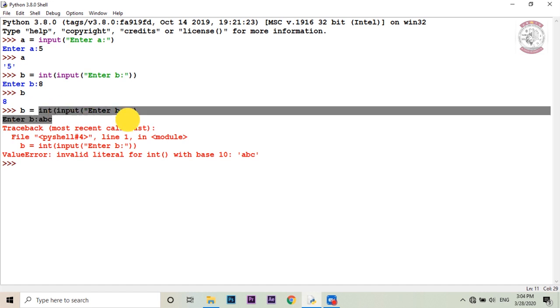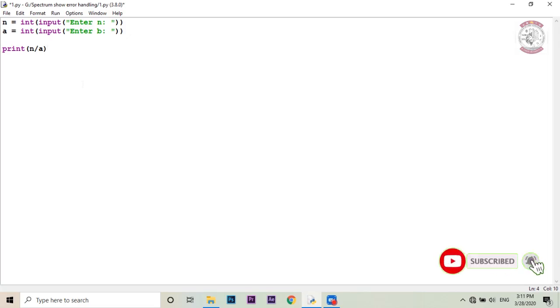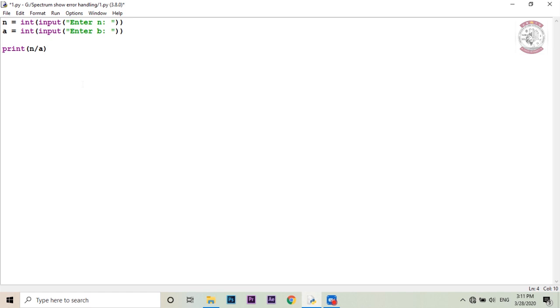You can see the input tag with base 10. If you want to see the error in Python, you can see the error in this video. The error in Python will be given.